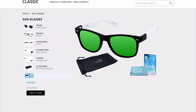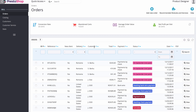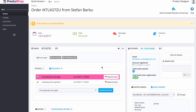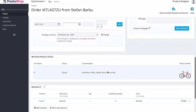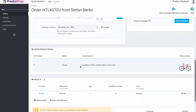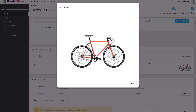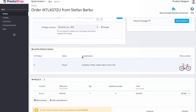Now if we switch back to the backend and go into our orders, we can scroll down and see exactly what the customer ordered. We have the exact description of the customizations the customer wanted for their bicycle, and we can even click on the photo preview to see exactly what they ordered. This allows us to be sure we are providing exactly what the customer wanted.